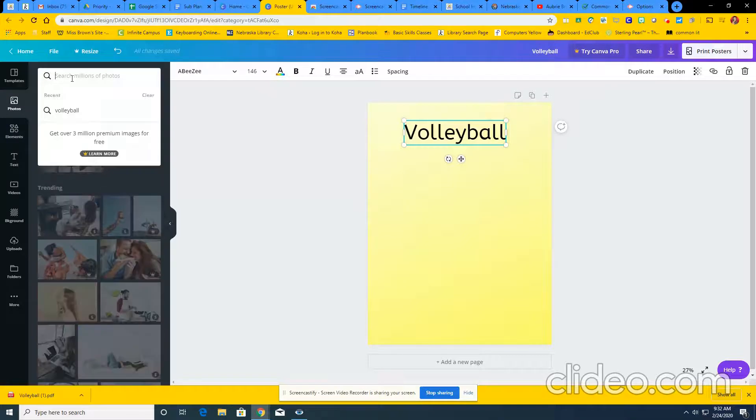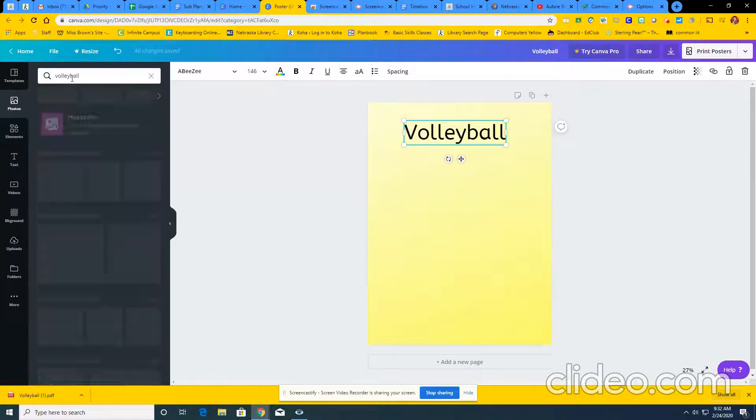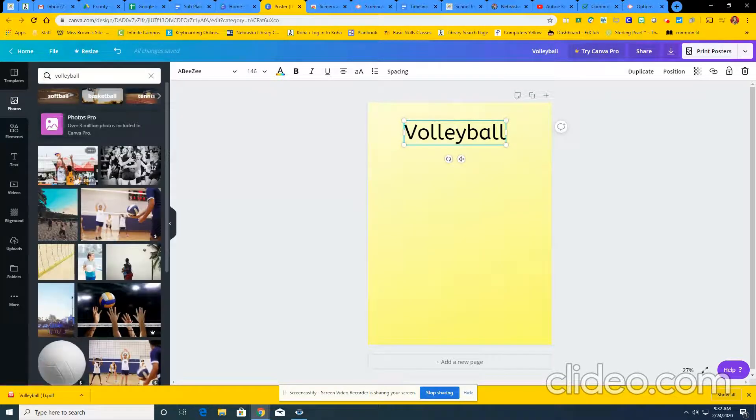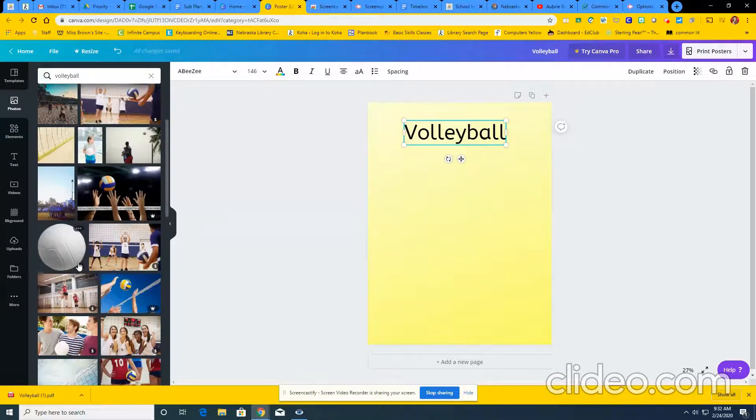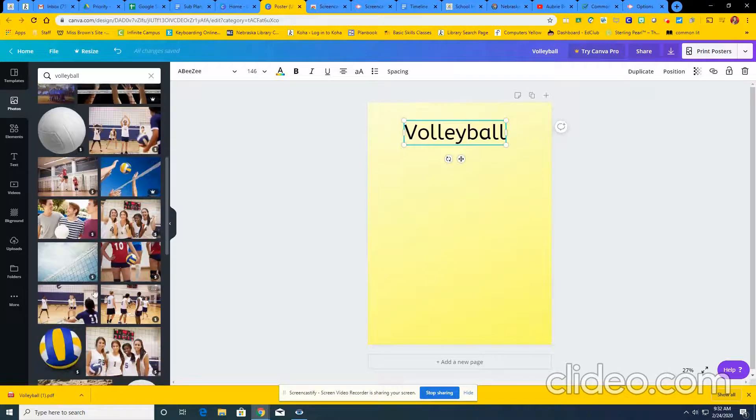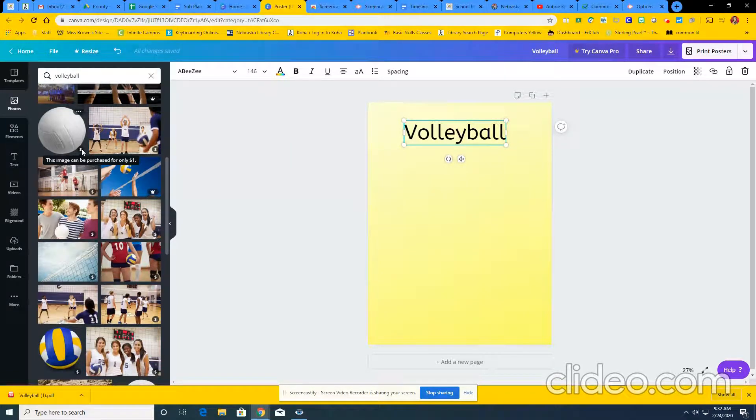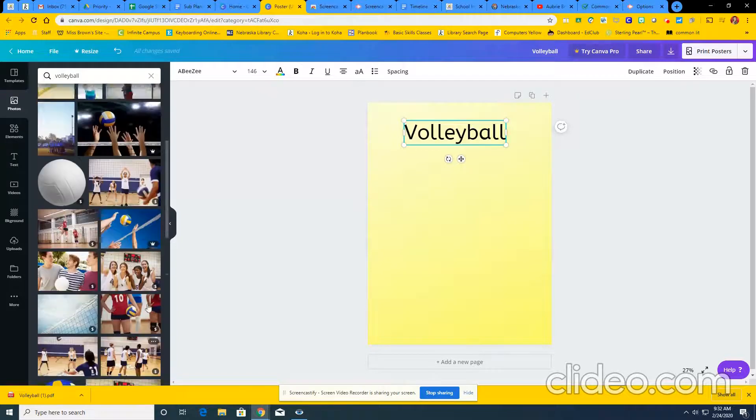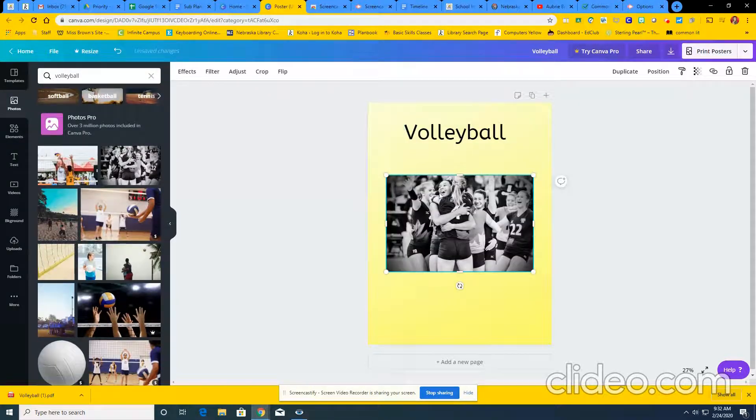So let's say in photos, I'm going to search for the word volleyball. And it comes up with a few ones. You can tell that these ones are premium or pro. This one will charge me money if I want to use it. So if you accidentally have one like this on there, it's not going to download correctly. So I really want you guys to be cautious when you're looking at photos to click the free ones.